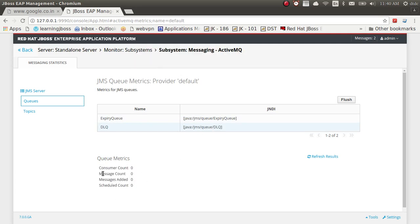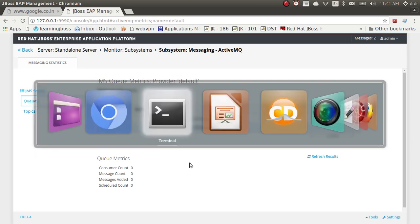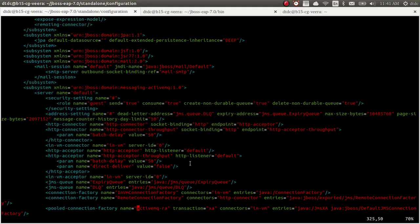The console shows details like consumer count, how many messages are in JBoss, how many messages are consumed, and the scheduled count. We are going to add a new queue and will send a message to it. We will add the queue at the XML level directly.